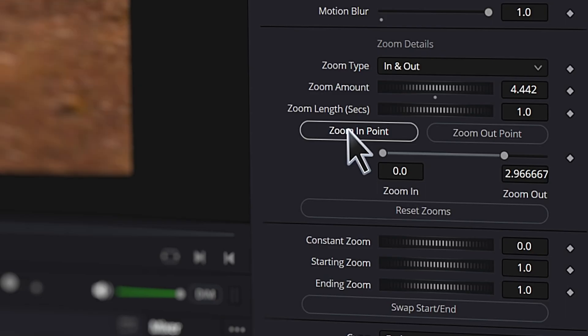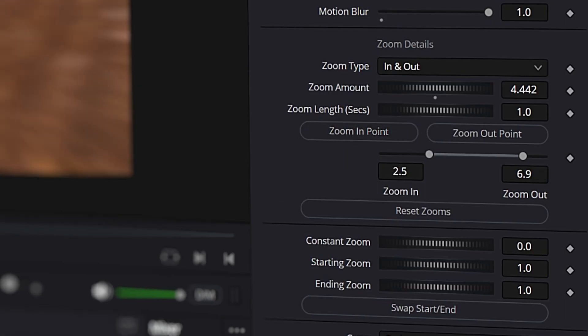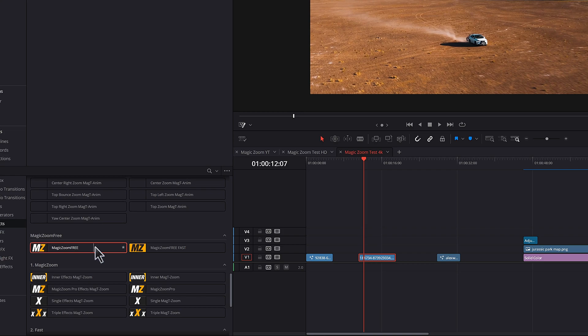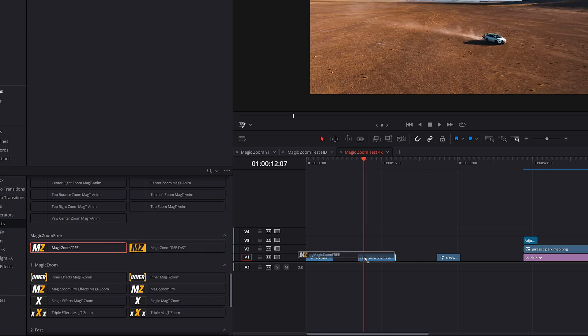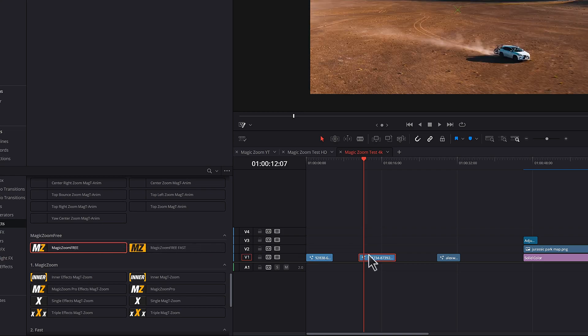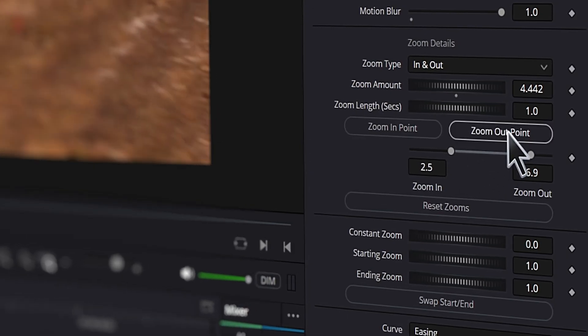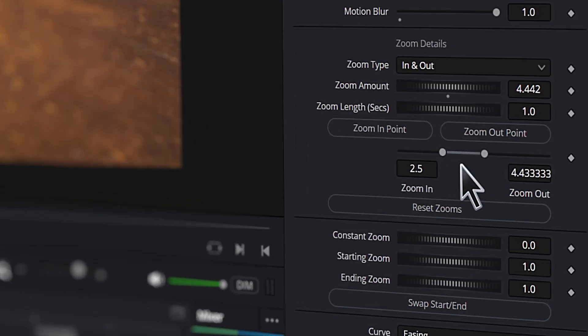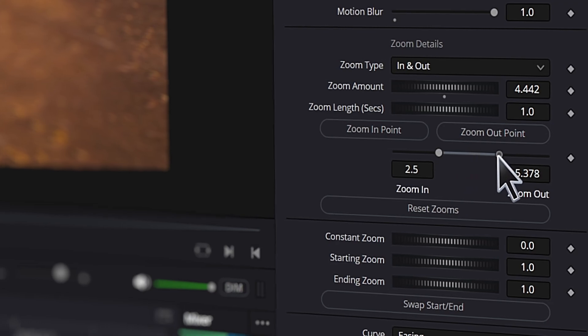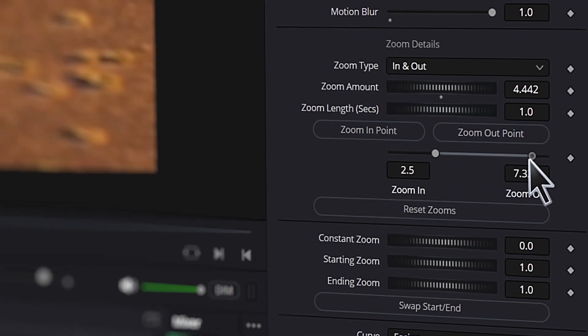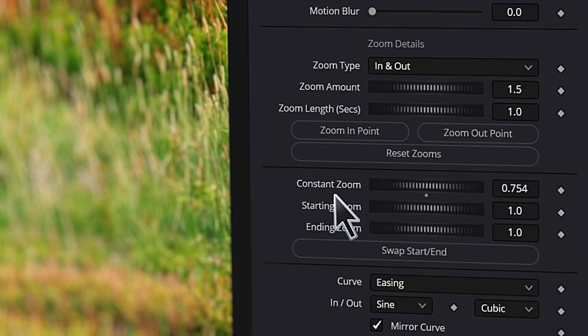Number two: zoom point buttons are a nice addition and are very user friendly. If you drag MagicZoom straight onto a clip, you can simply press these buttons to set your zoom in and out points and even make adjustments to these points right here. I personally find this setup really, really intuitive and I think it's a great addition.